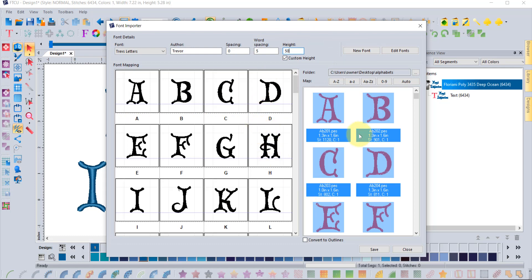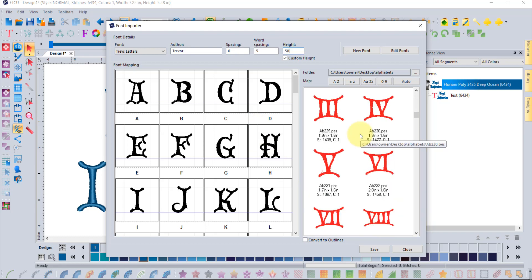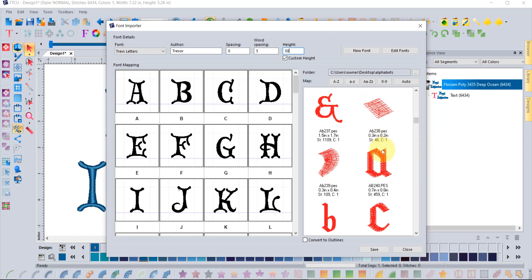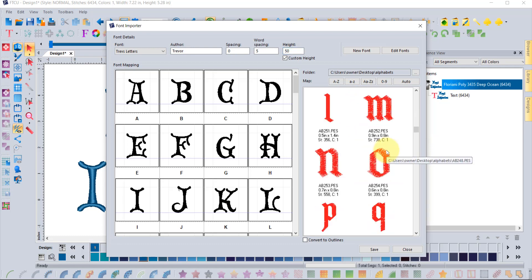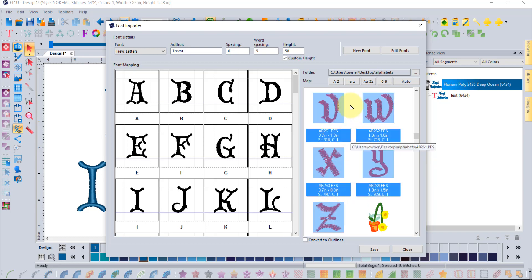Now that we've got the uppercase letters preselected, we could save the font or keep going. Scrolling down, we can do the lowercase letters — select letter A, scroll to Z, hold Shift, then click to map lowercase A through Z.